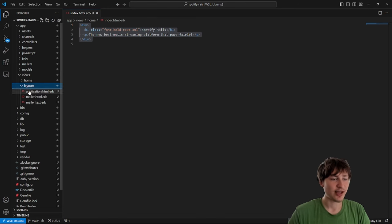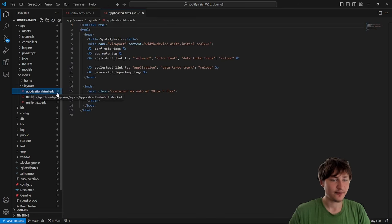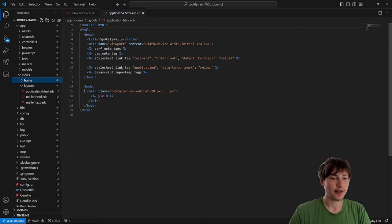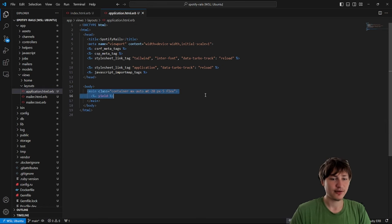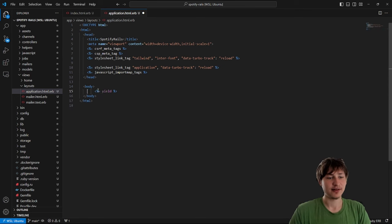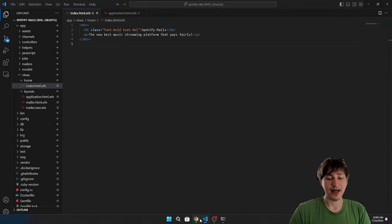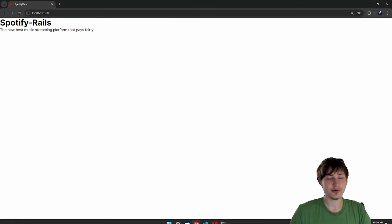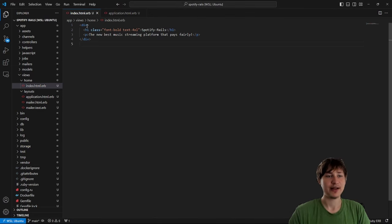You'll notice there's a bit of margin getting added because I'm using the Tailwind preset with Rails, which adds things to the layouts application file. In a Rails app you always have this layouts folder, and the application layout always gets rendered for each view. Inside the application file there's a main class adding container margin and margin top. I'm going to delete it because I want to totally override the styling for this app, leaving just a body with a yield.